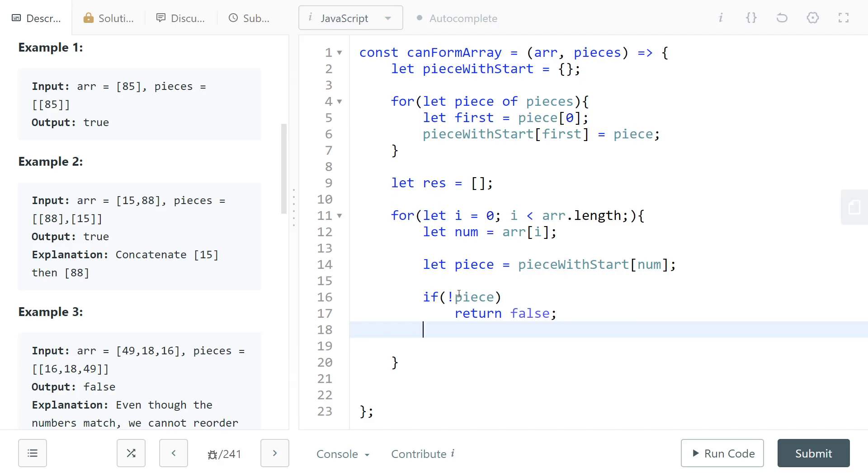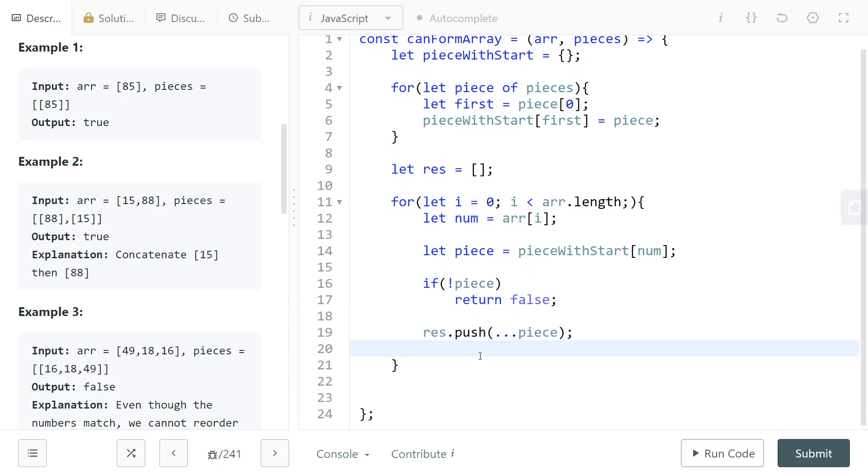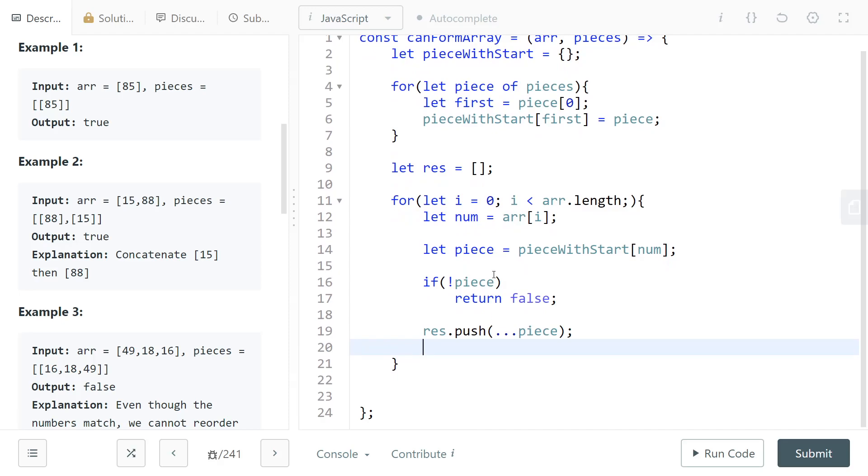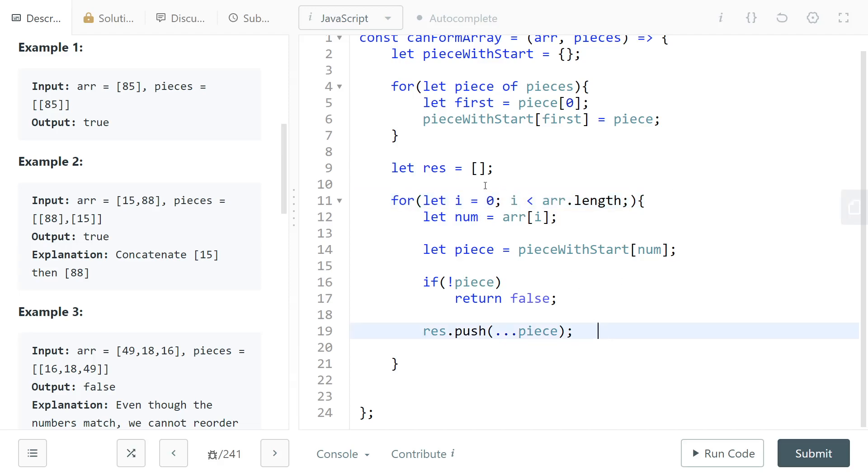We have a value in piece, and so what that means is that we can add to our result the piece that we have found. And now I can also go forward in the array by piece.length positions. That's why I didn't do i++ here, that's why I'm not going forward in the array here. So now all of the positions from i to i plus piece.length are taken care of.